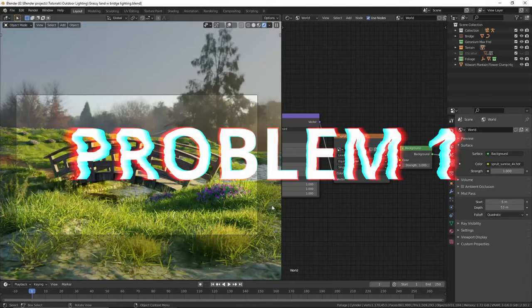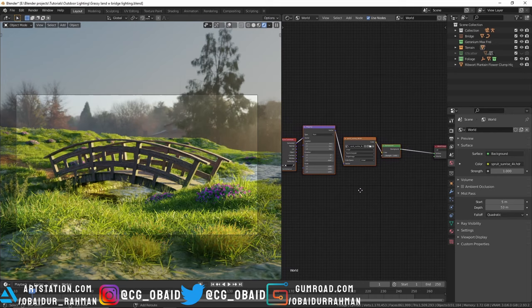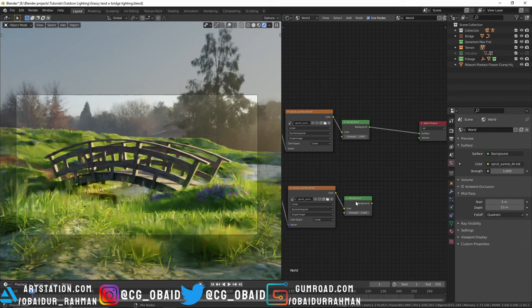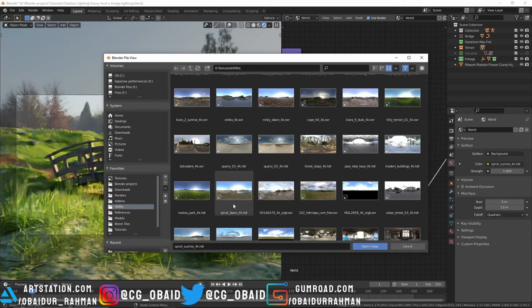The first problem is a lot of times it happens when you like the lighting of an HDRI but it doesn't match with your scene. What you can do is duplicate these nodes and now let's preview this background node by holding Ctrl+Shift and left clicking on that. Now we have to open up a different HDRI which is similar to this HDRI but also matches with the scene. This is a morning HDRI, so we also have to select a morning HDRI.